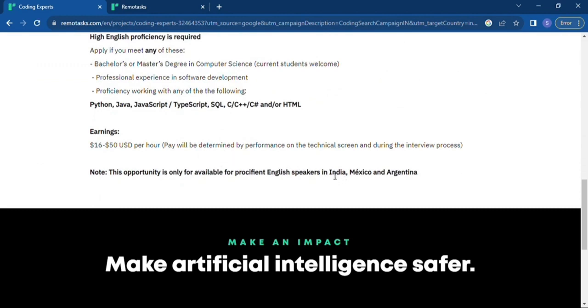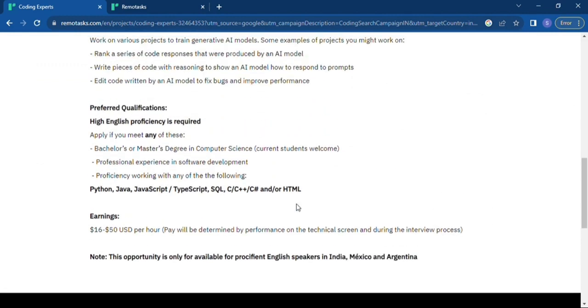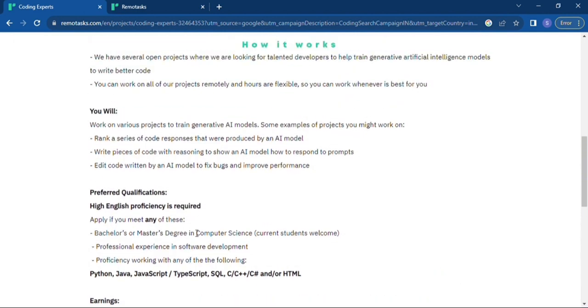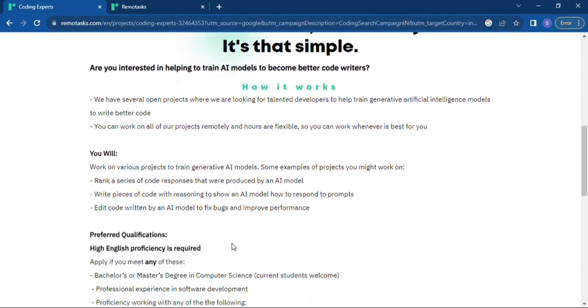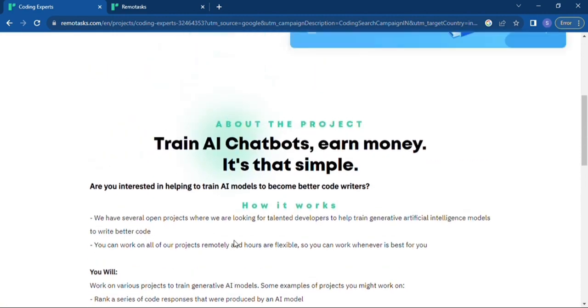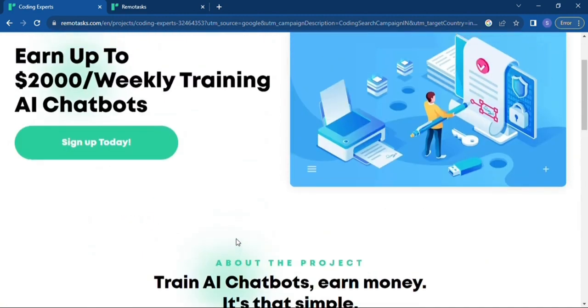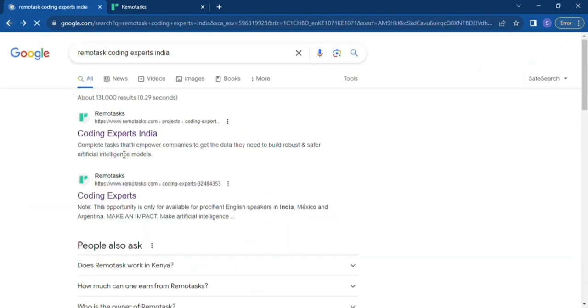Yeah, you get to see the earnings, 16 to 50 USD per hour will be determined by skill and those other things. And we know for coding experts we use the Python, Java, JavaScript and such languages. So when applying for such projects you have to know how to go through it because it requires some coding and programming skills.